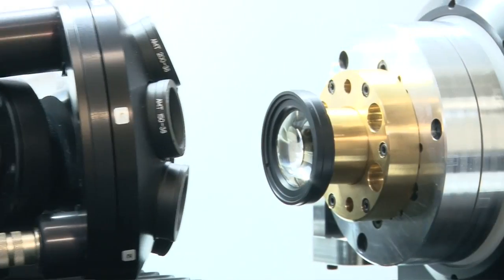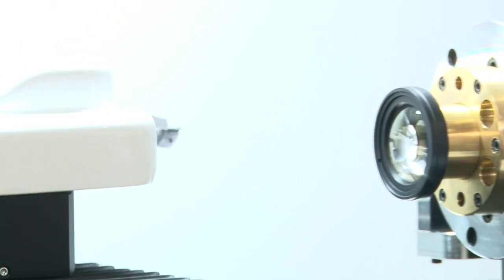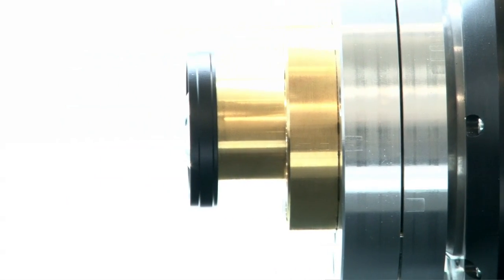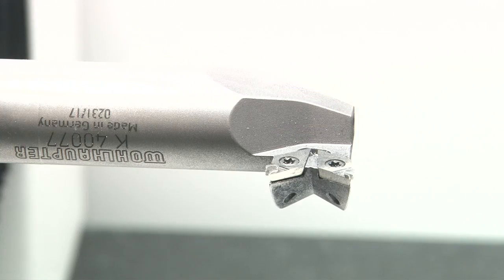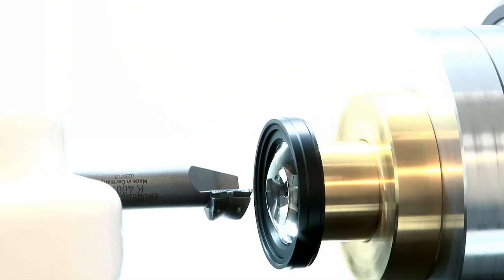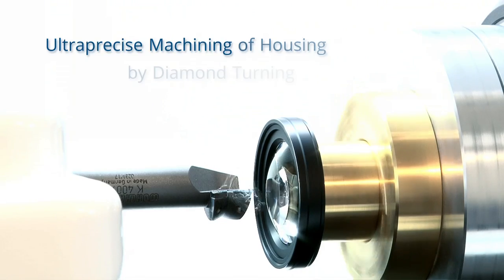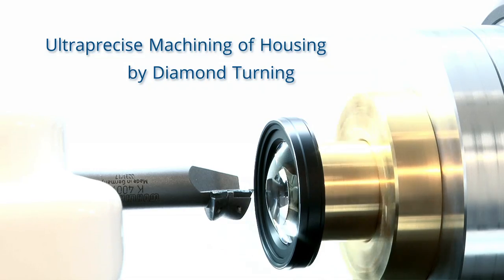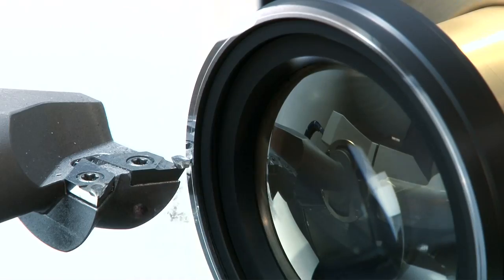The IL-centric software automatically creates the lathe centering program based on the Trioptics measurement data and generates an appropriate processing strategy.